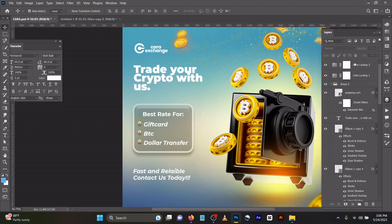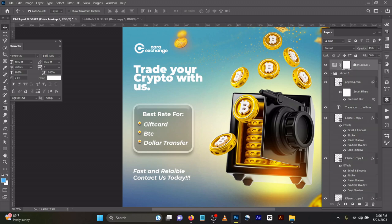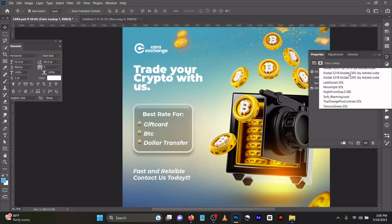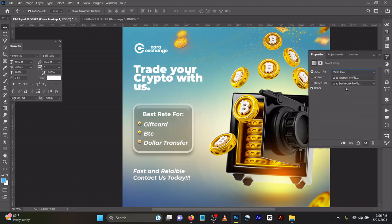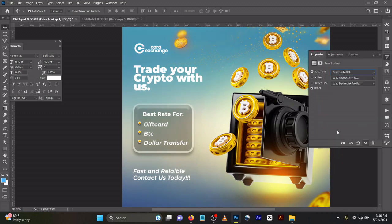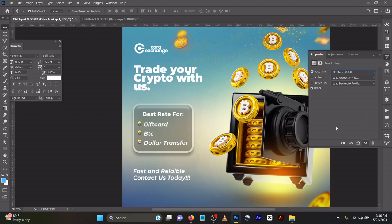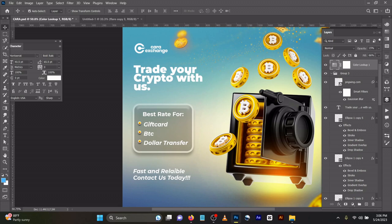I used Film Stock for mine. Let me delete this. As you can see, this is Film Stock. You can choose anyone—Three Strip, Fuji—to give a different feel. But I chose Film Stock because it sharpens my design and brings life to it. I reduced the opacity to 15 and the fill to 66, so it wouldn't be too sharp.